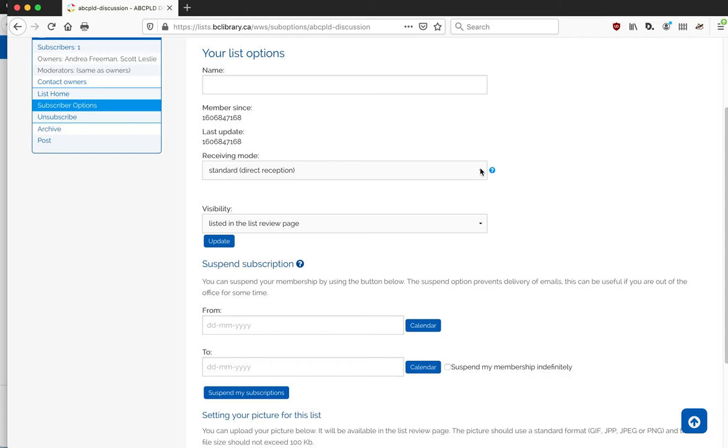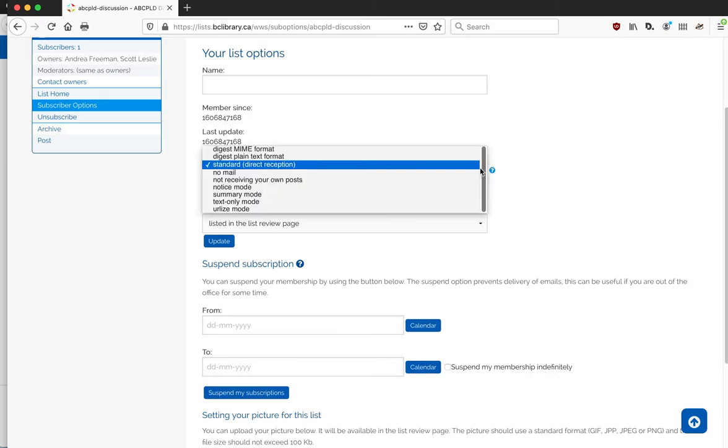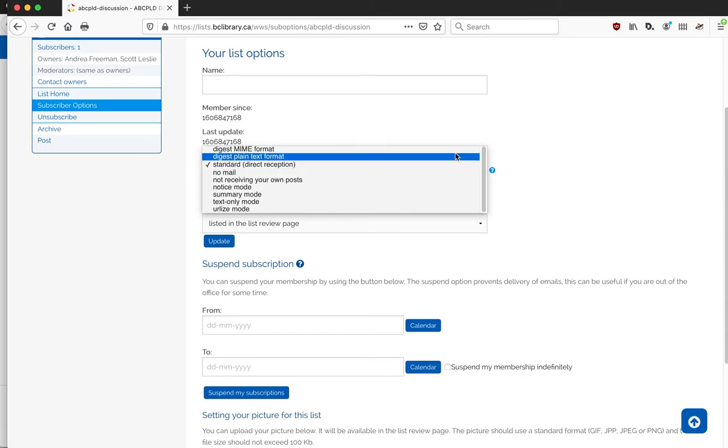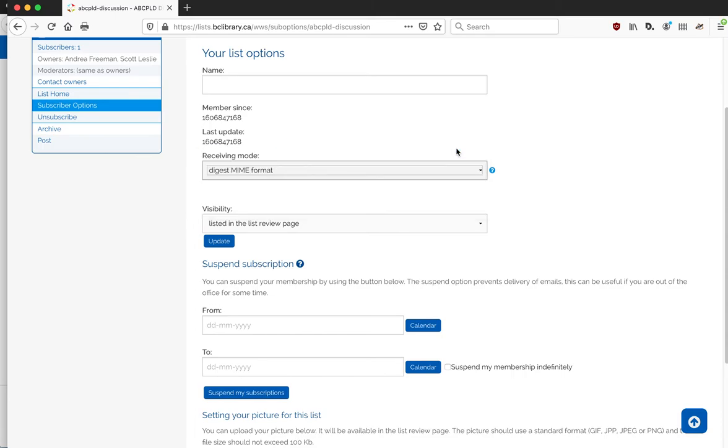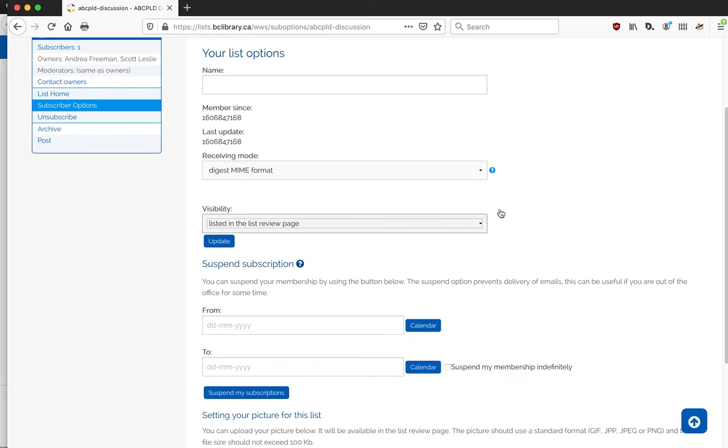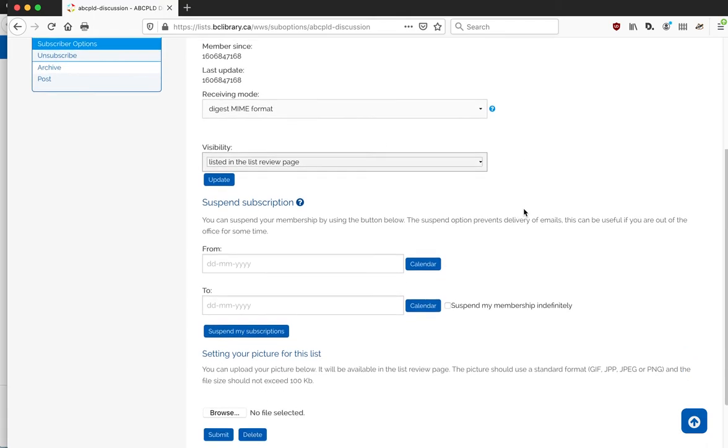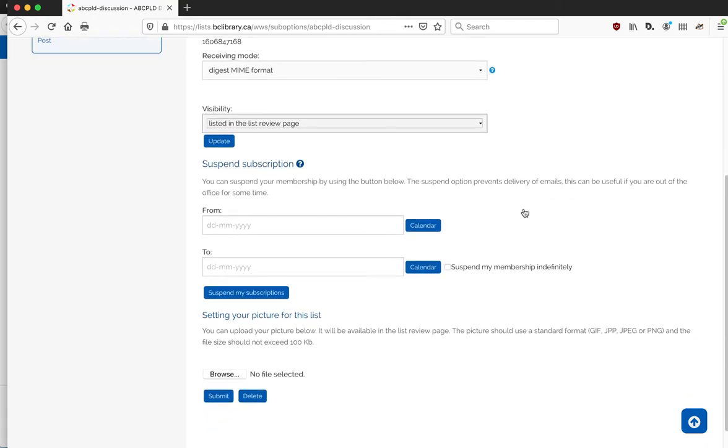The standard when you're set up is to get every message that's sent to it. If it's a high-volume list and you're finding you're just getting too much email from it but you don't want to unsubscribe, a great choice is to change this to the digest format, and that'll send you an email once a week on Friday with all of the messages for the week rolled up together.